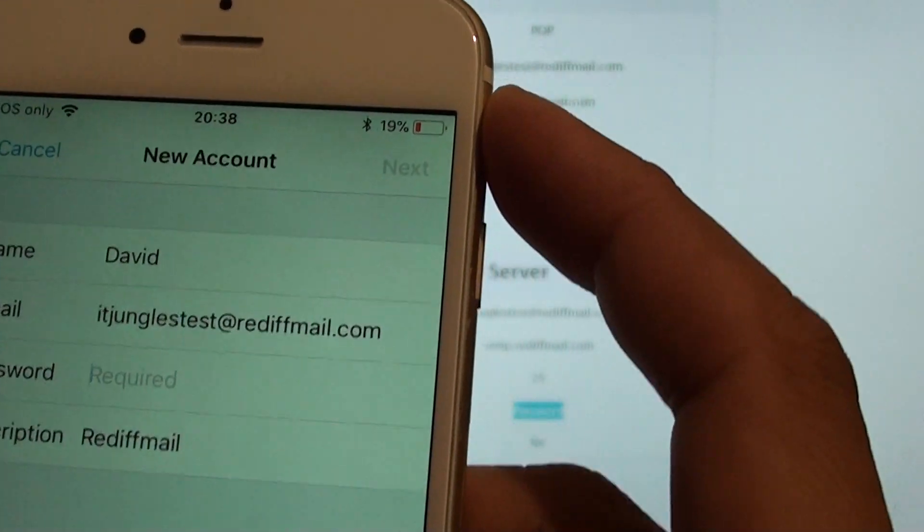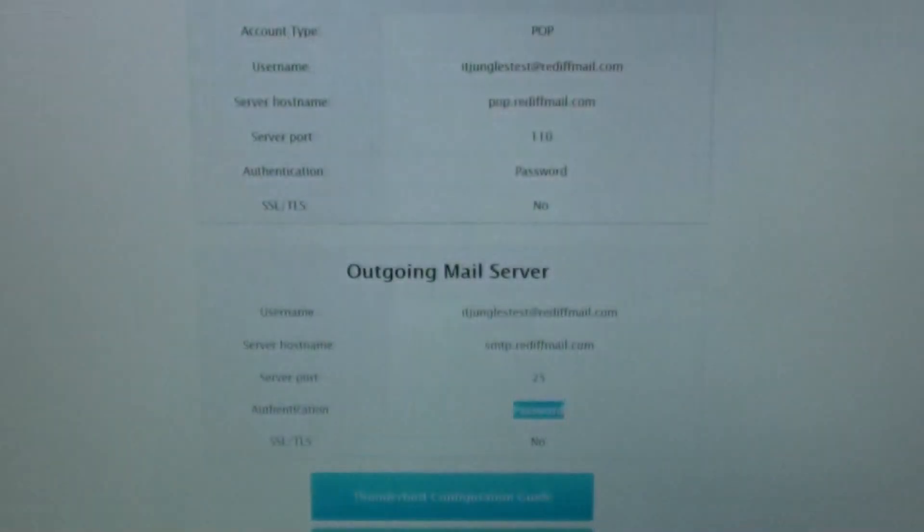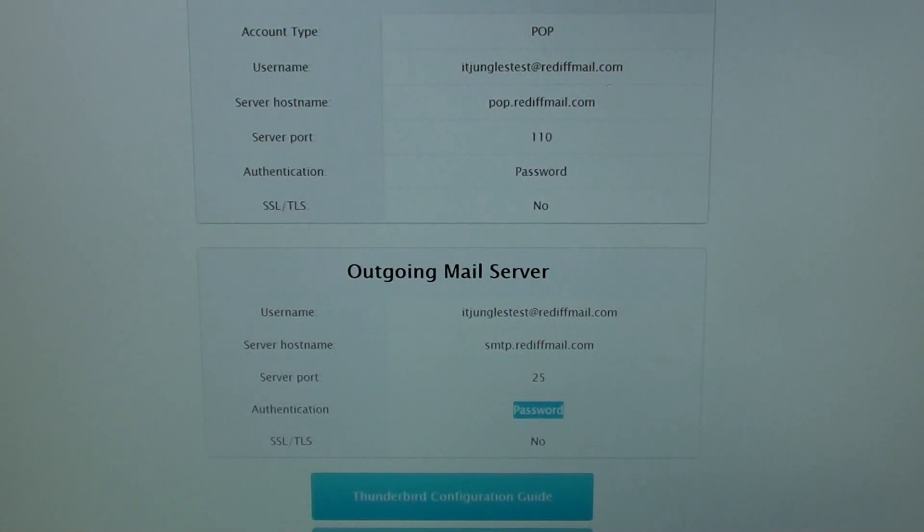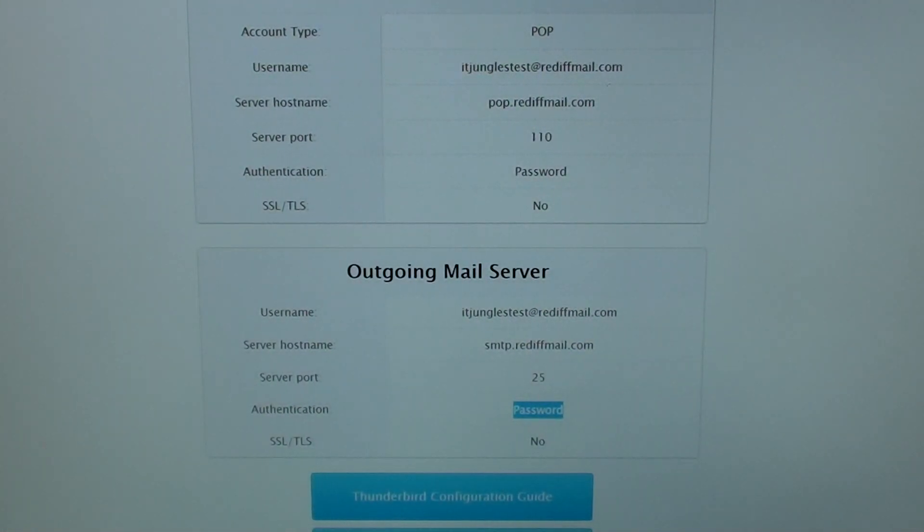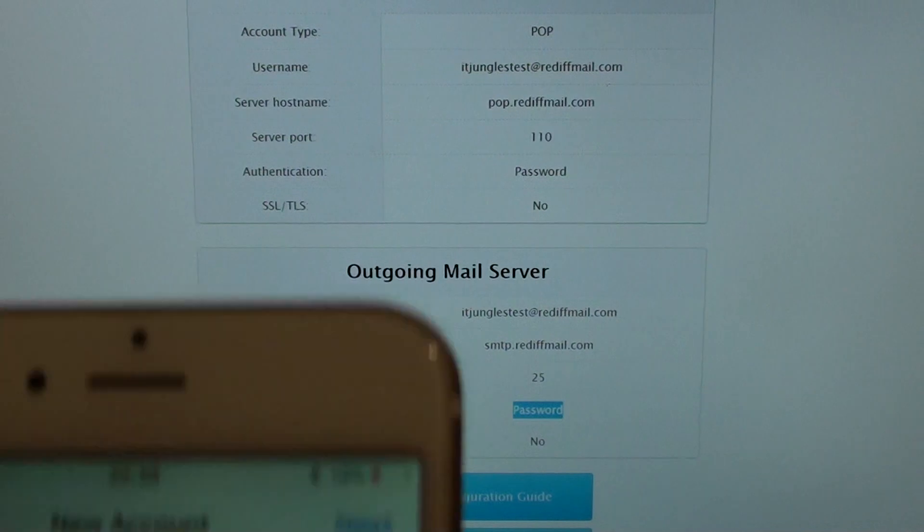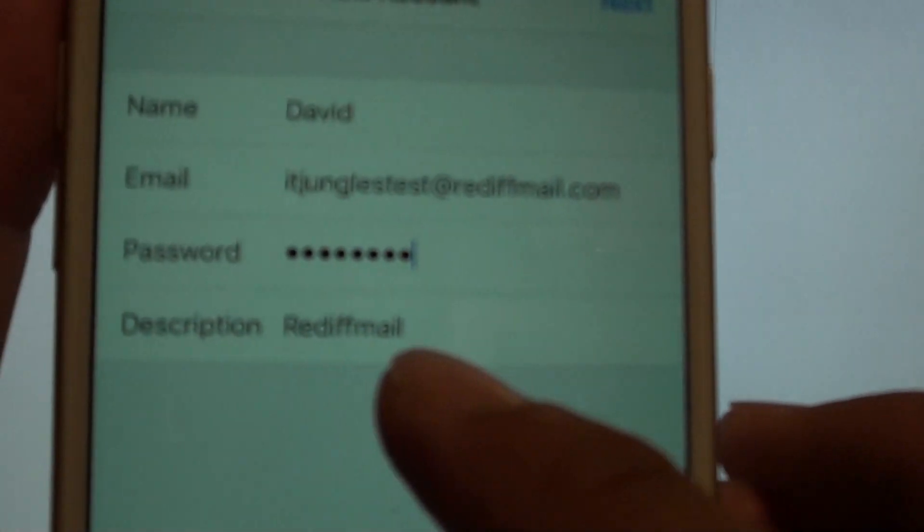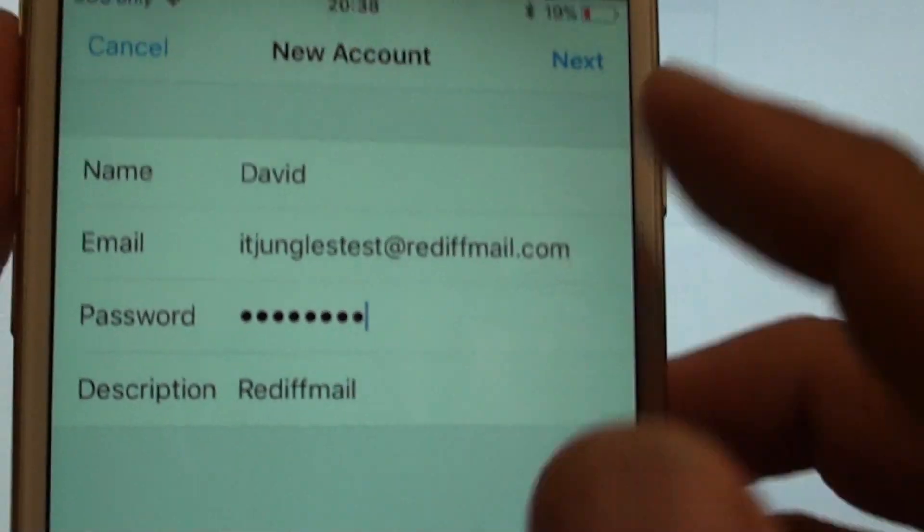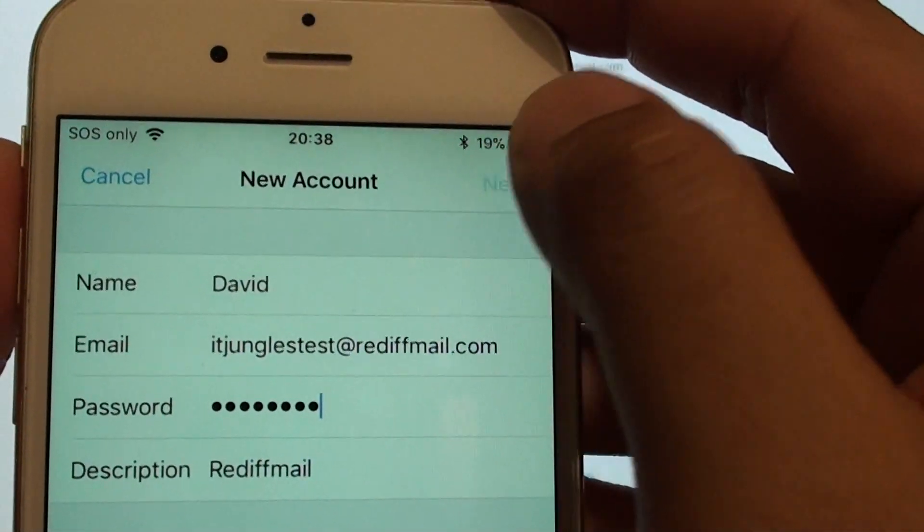And we need to put in the password. So put in your mail account password. And at this point you can also change the description if you like. And tap on next.